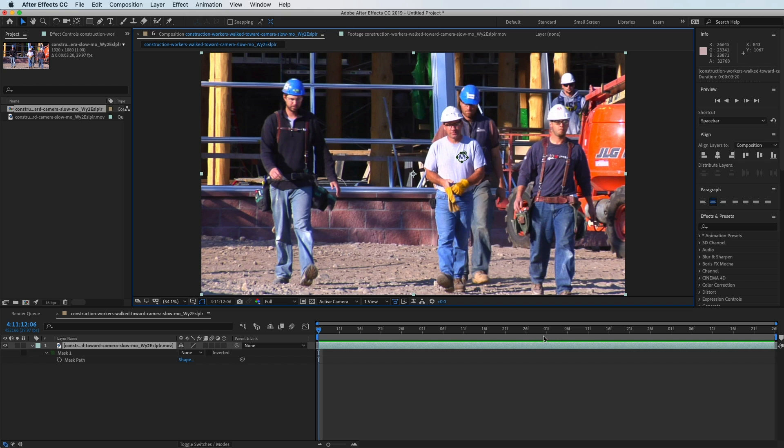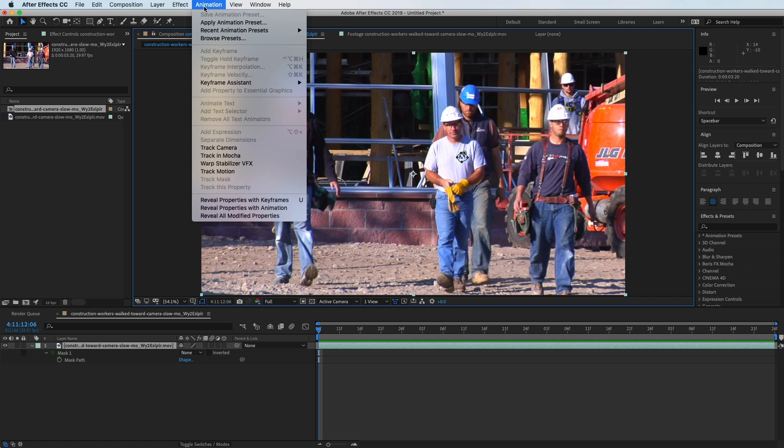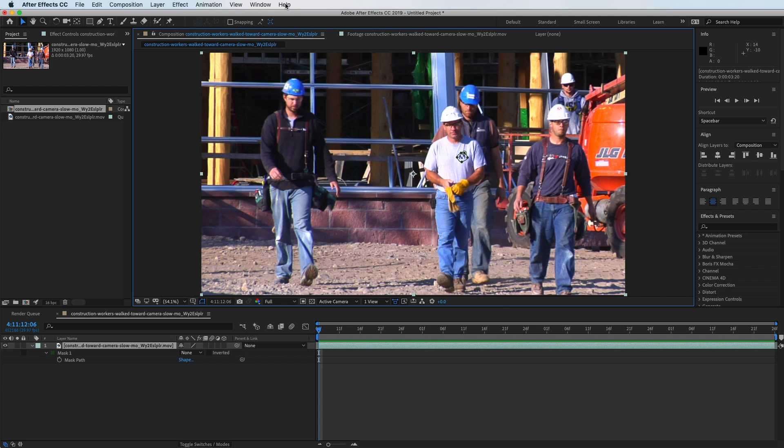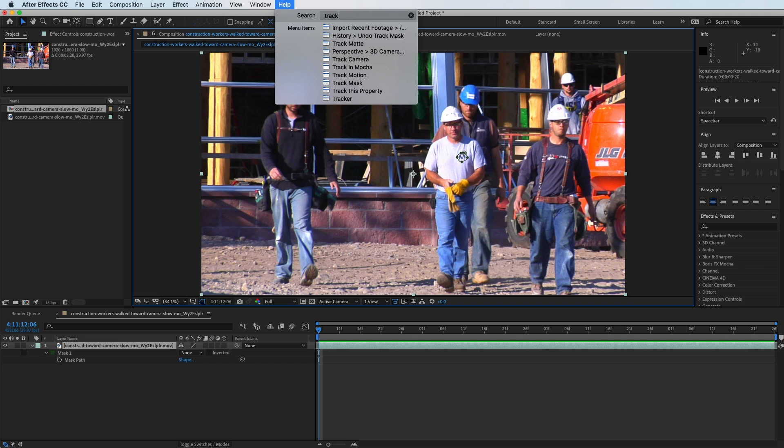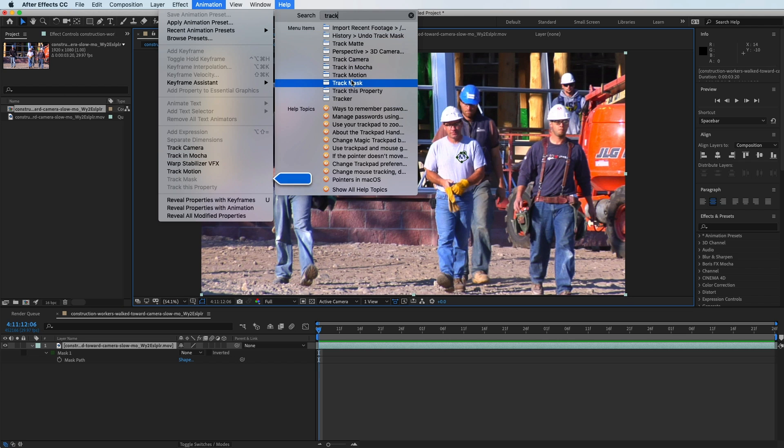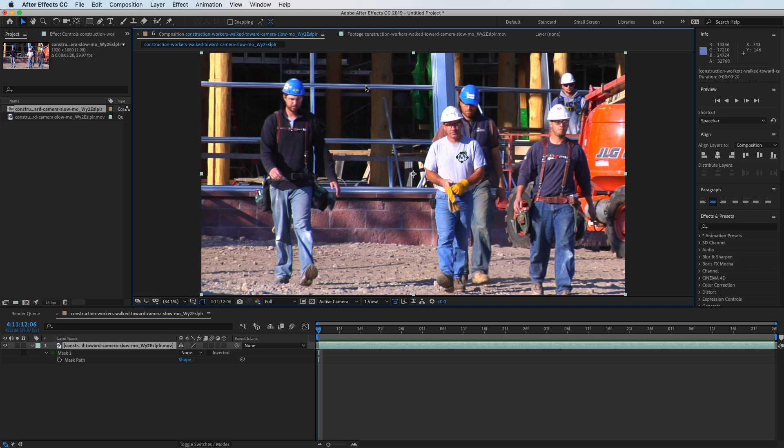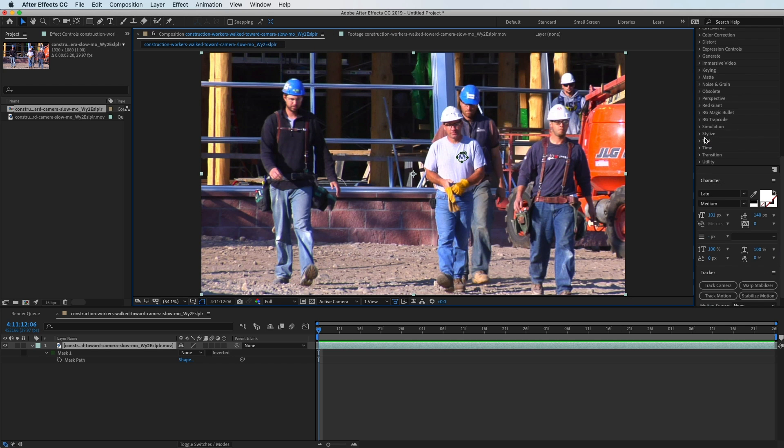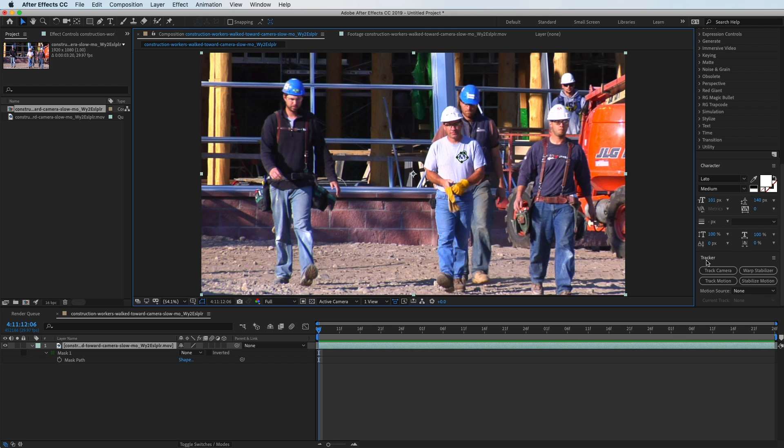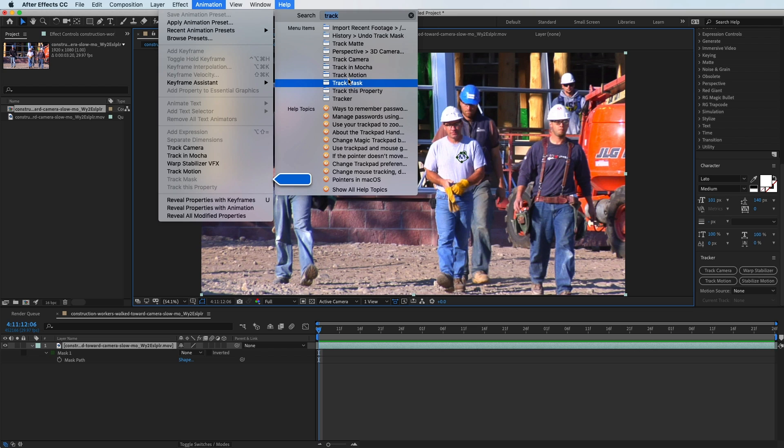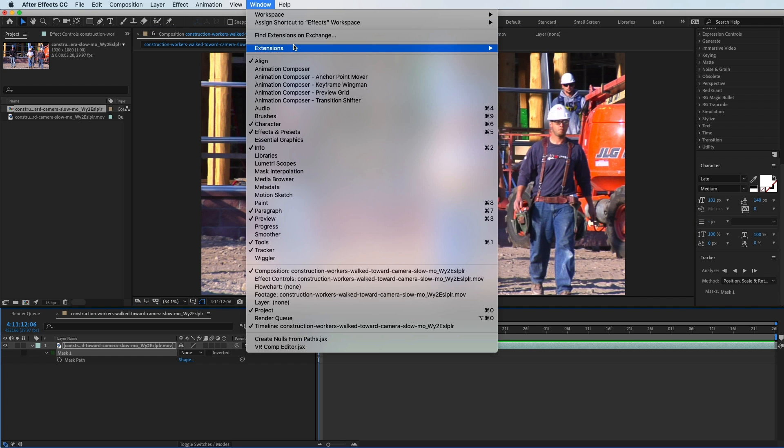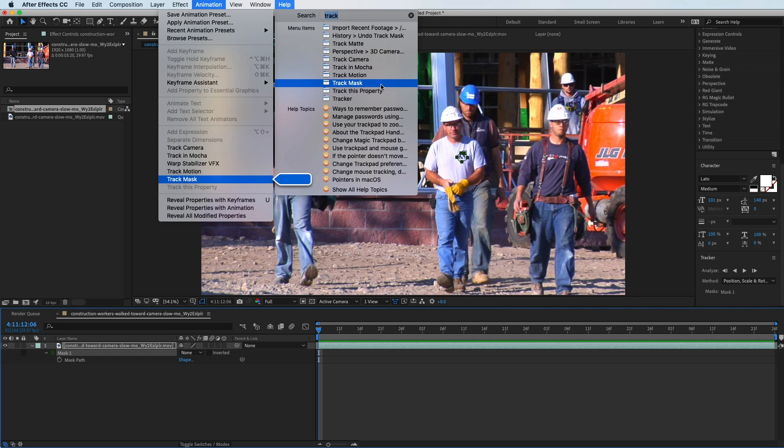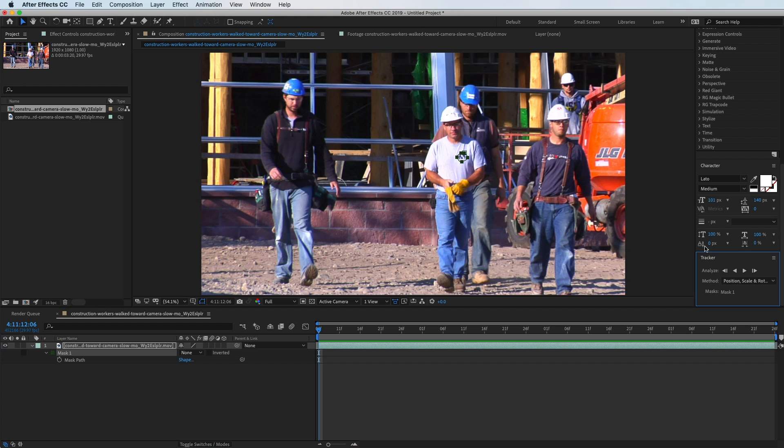Now what we're going to do is track this all the way through for the whole clip. With the clip selected, go to Animation, but a nice way to find effects is to click Help and type in Track. Hit Track Mask. It looks like it's not selected because this mask needs to be highlighted. Go back, do it again, Track Mask, and now I can click it and it should open up the Tracker controls.